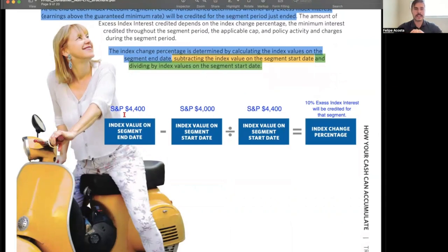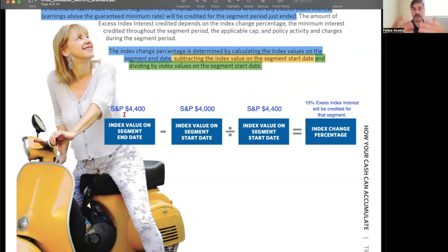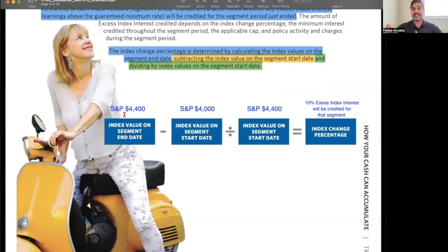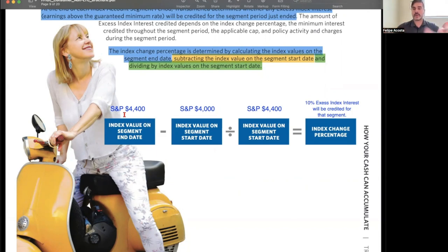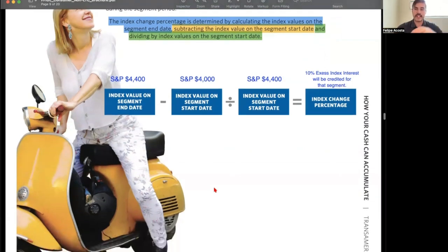The index change percentage is calculated by taking the index value on the segment end date, subtracting the index value on the segment start date, and dividing by the index value on the segment start date. For example, if the S&P 500 ends a segment at 4,400 and started at 4,000, that equals 10% — so the account is credited 10% excess index interest for that segment.